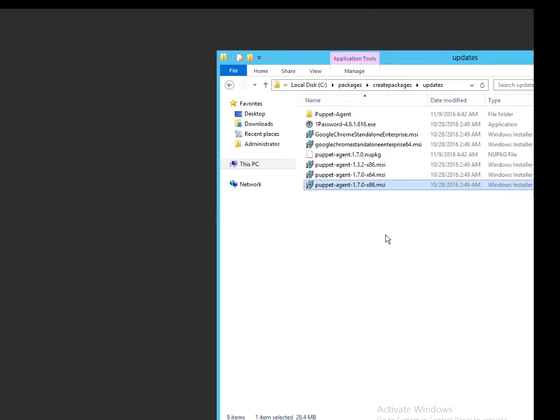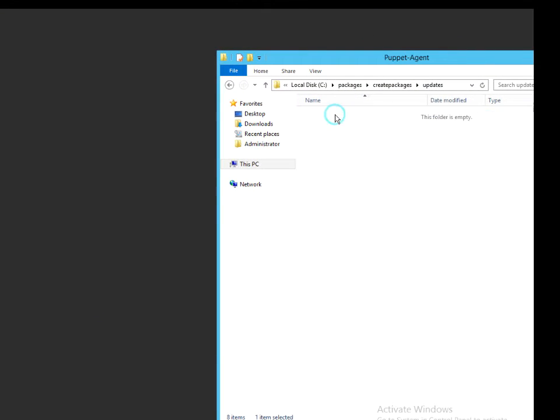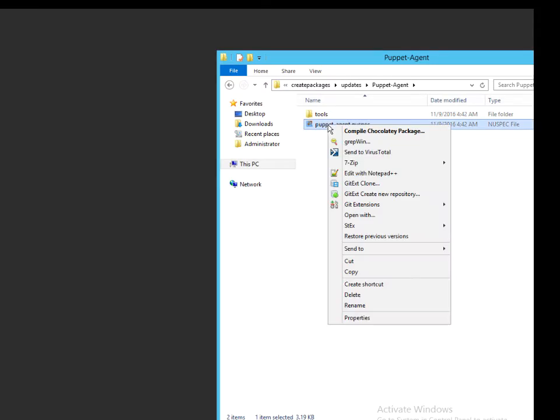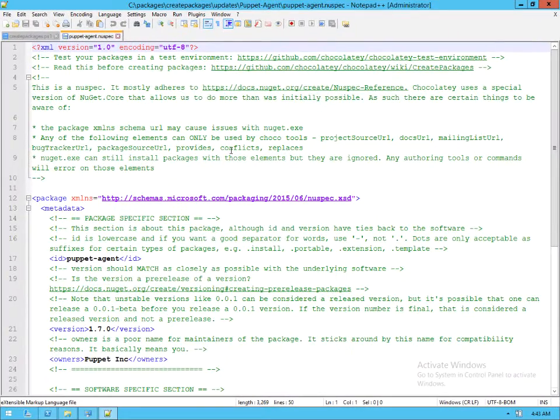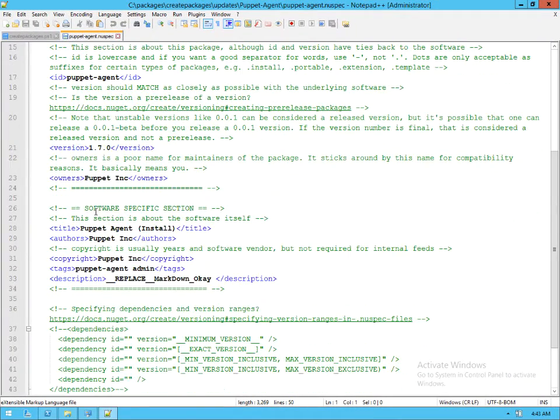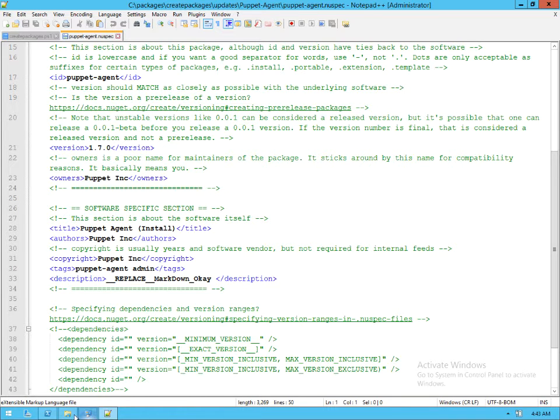Let's take a look at the package that actually created for me here. Let's take a look at our nuspec. And we can see that of course this is an MSI, so it's going to be rich in information.